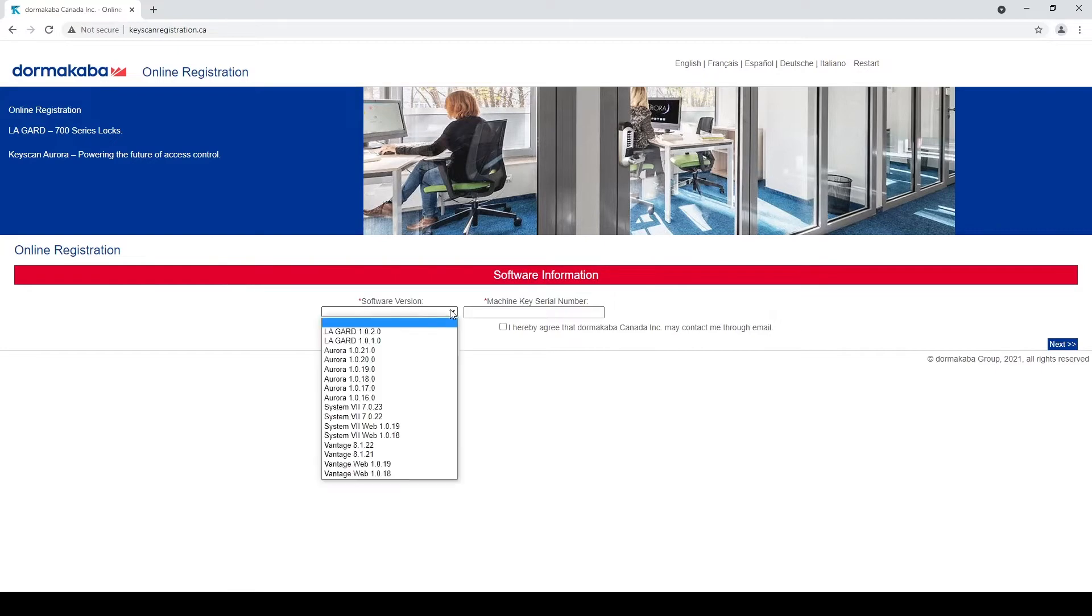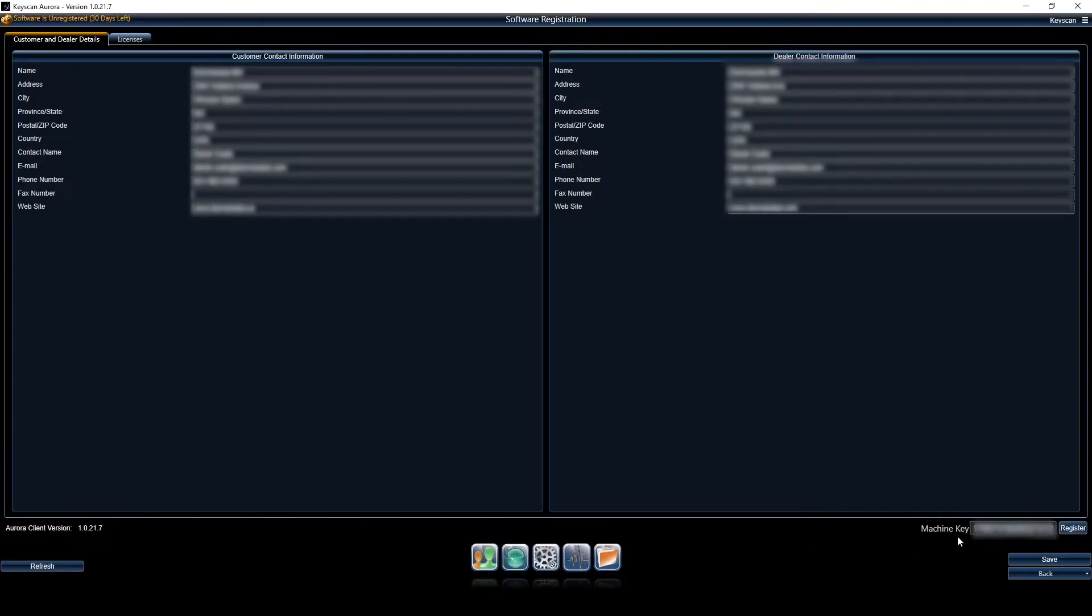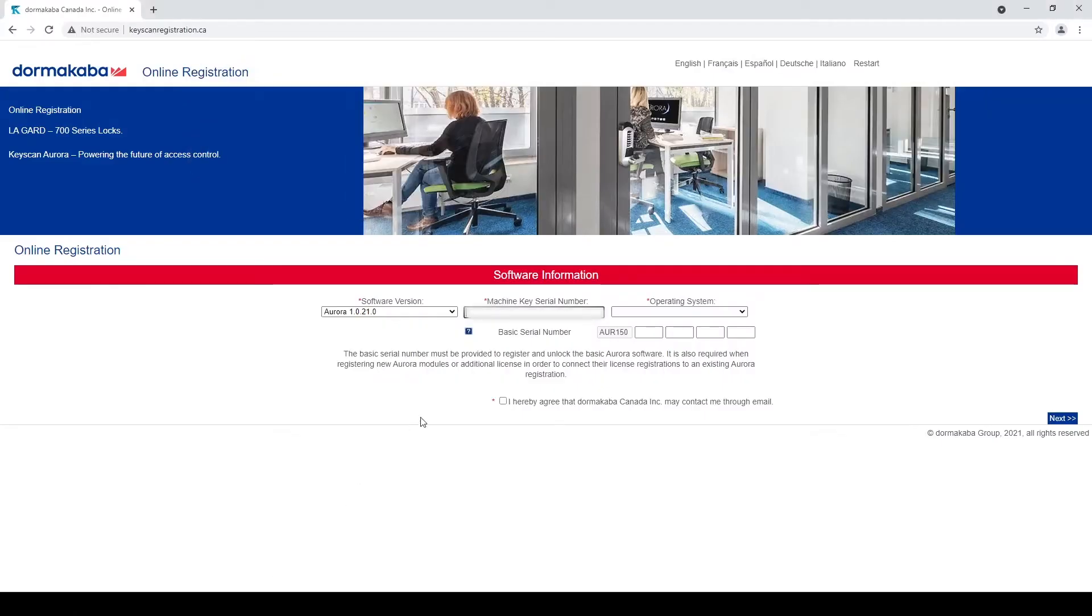I'm going to choose my software version, Aurora 1021. My machine key number I can get right here in the software. I'm going to copy it, I'm going to paste that in.